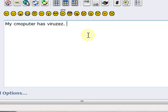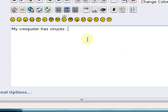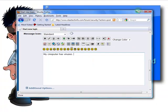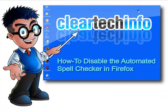So that's how to disable the Firefox built-in spell checker. For more tutorials, tips, tricks, and advice on computers, internet, and technology, go to clearTickInfo.com.